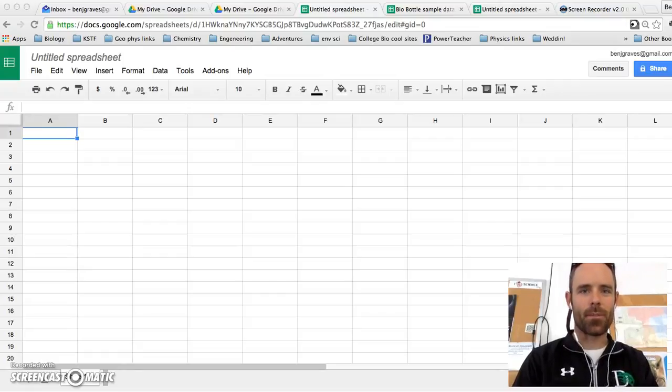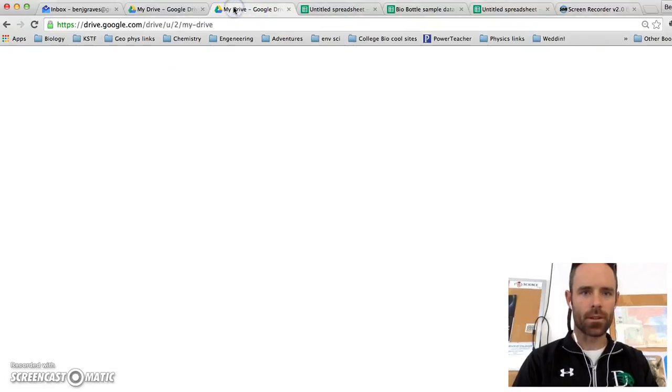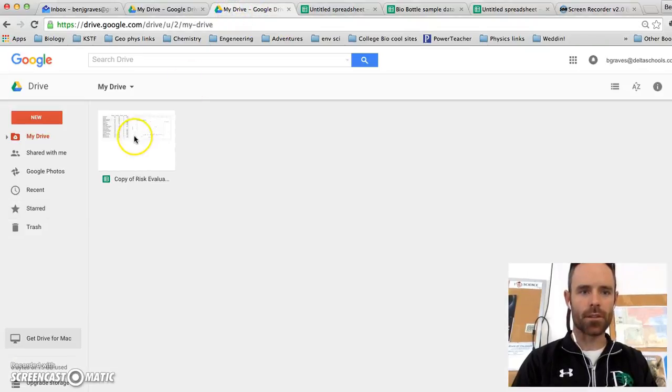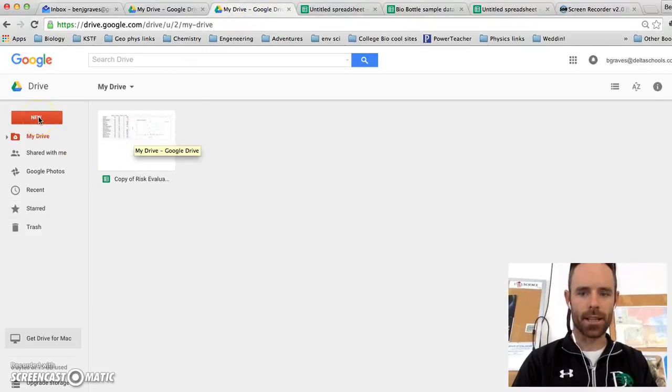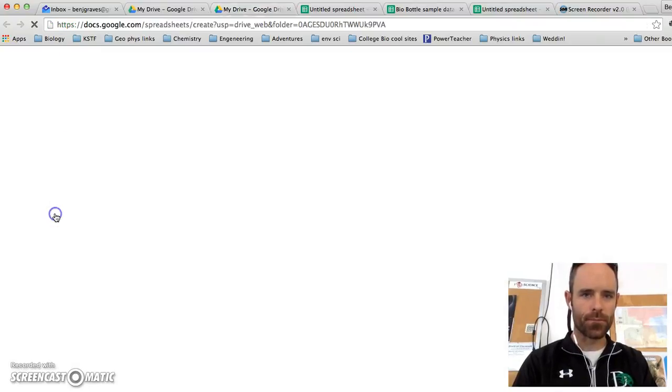Hey guys, so I'm going to show you how to make a Google Sheet for your BioBottle Lab data. So we start by going to our Google Drives. The first step is going to be to click New, and you're going to go to New Sheet.